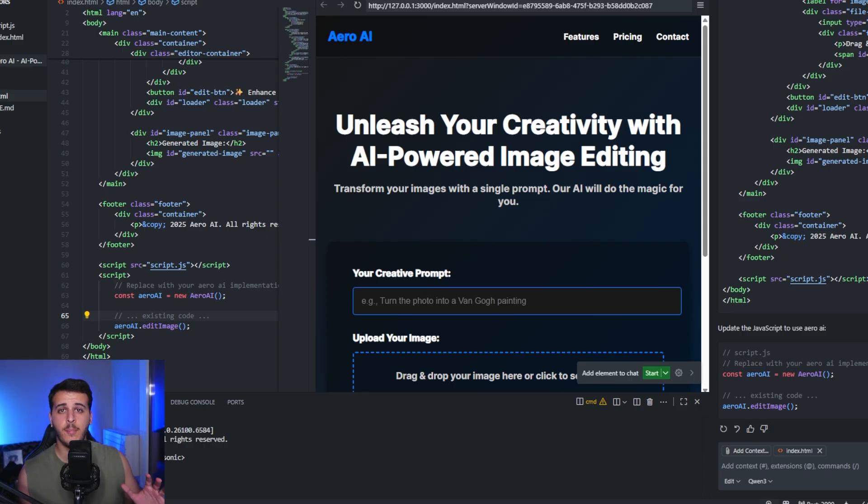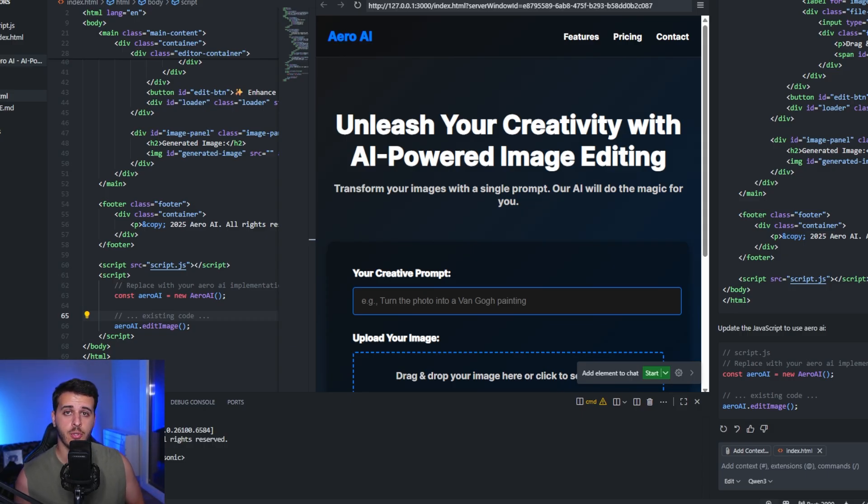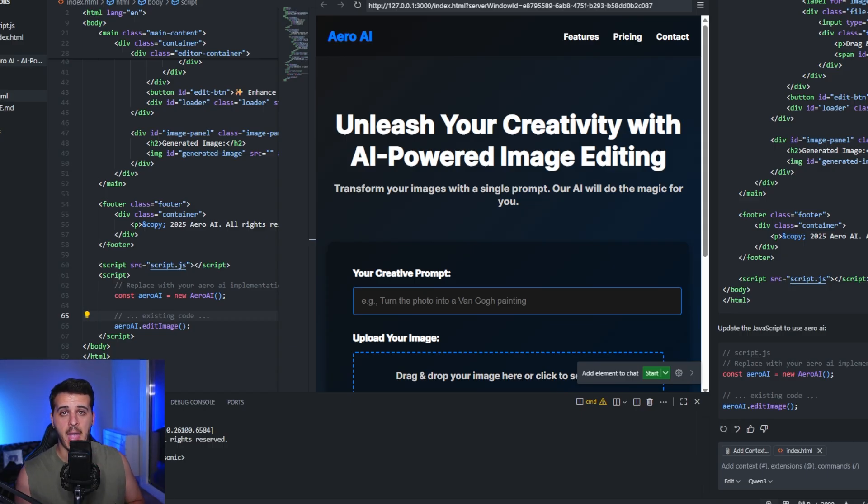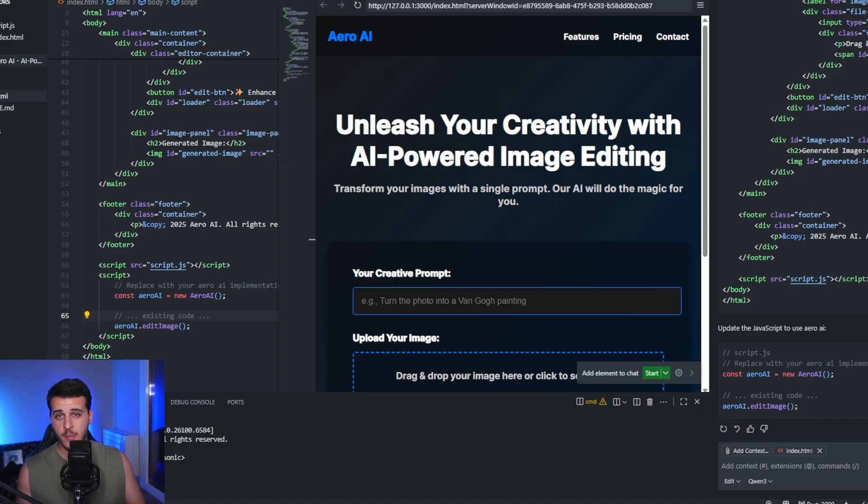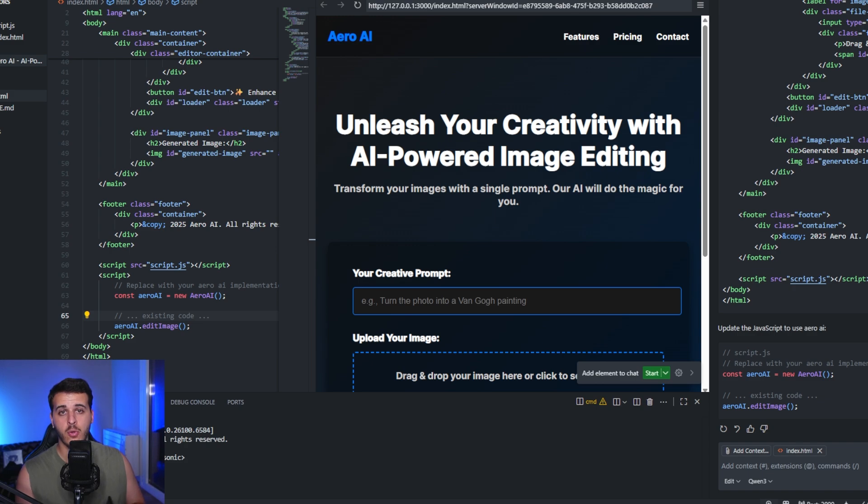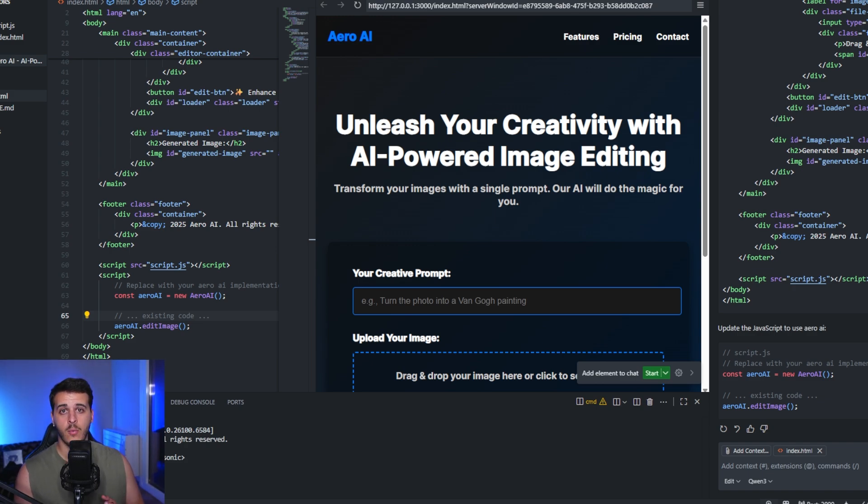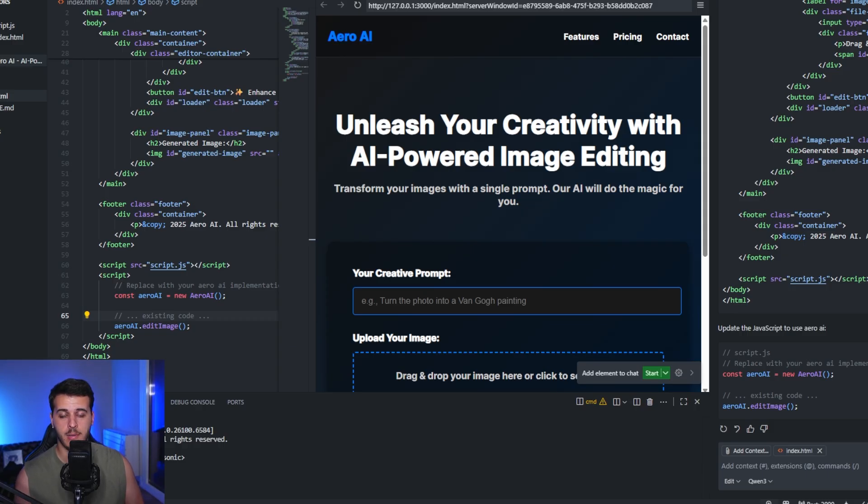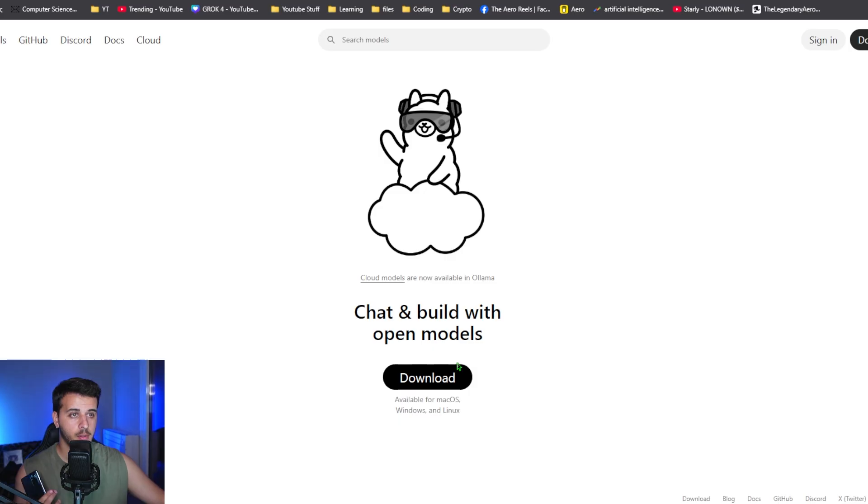The best part about this process is that you can completely skip API costs. As computers become cheaper and new models are more capable, you could literally run them on your computer with unlimited usage if you have a powerful enough system.